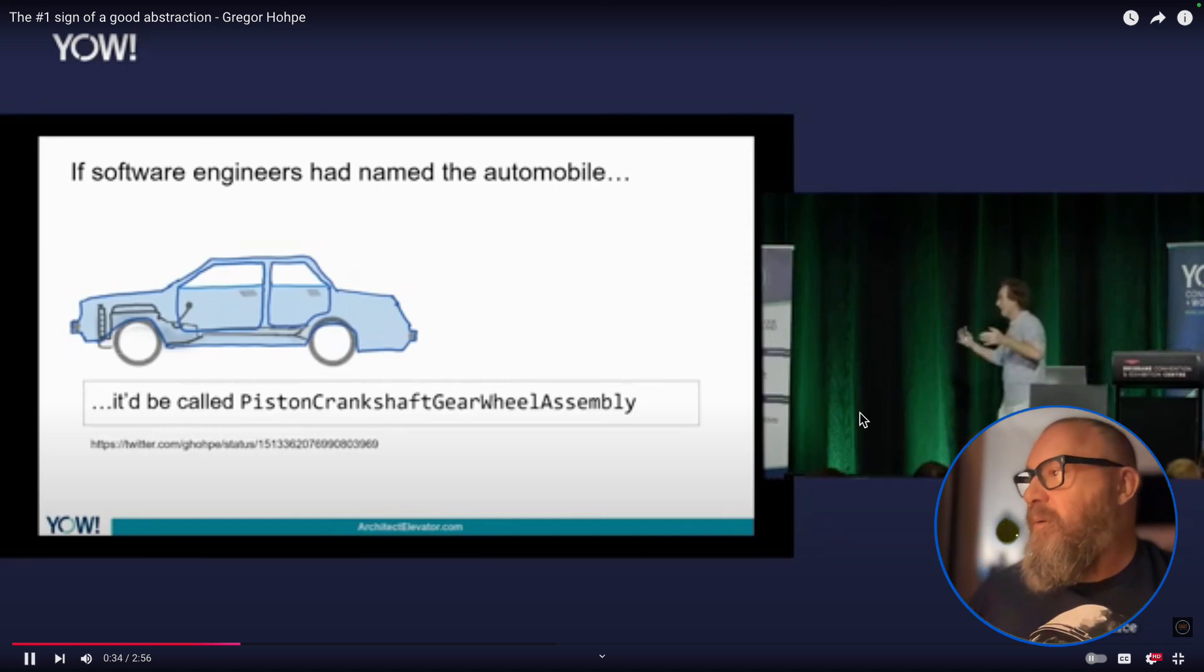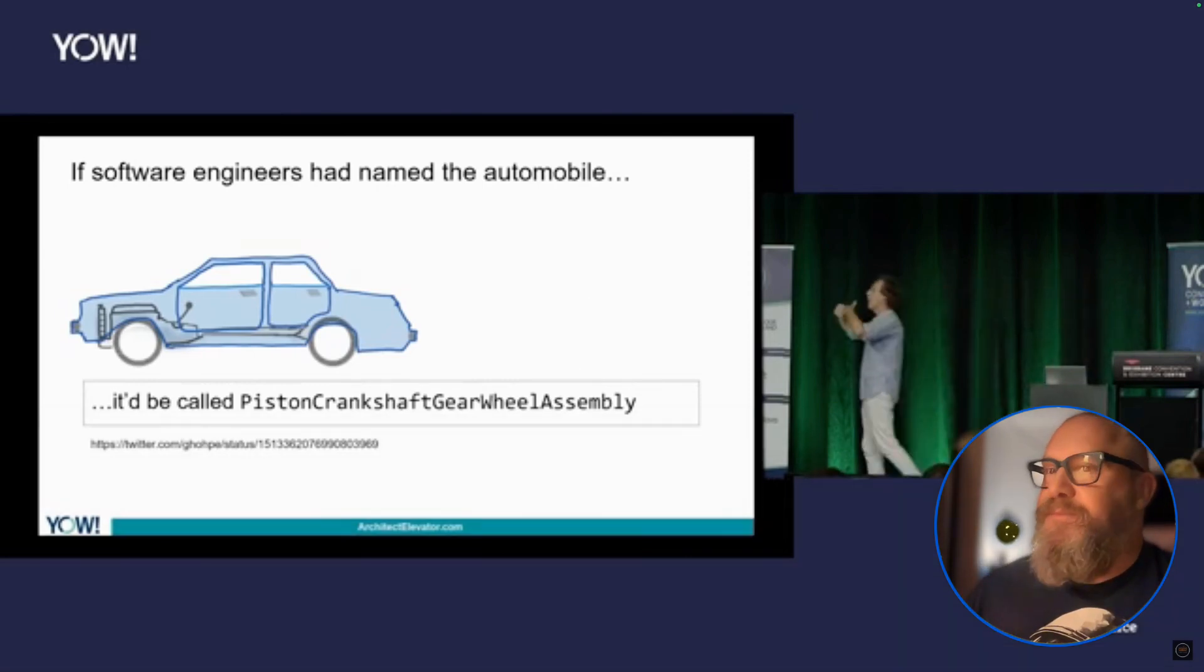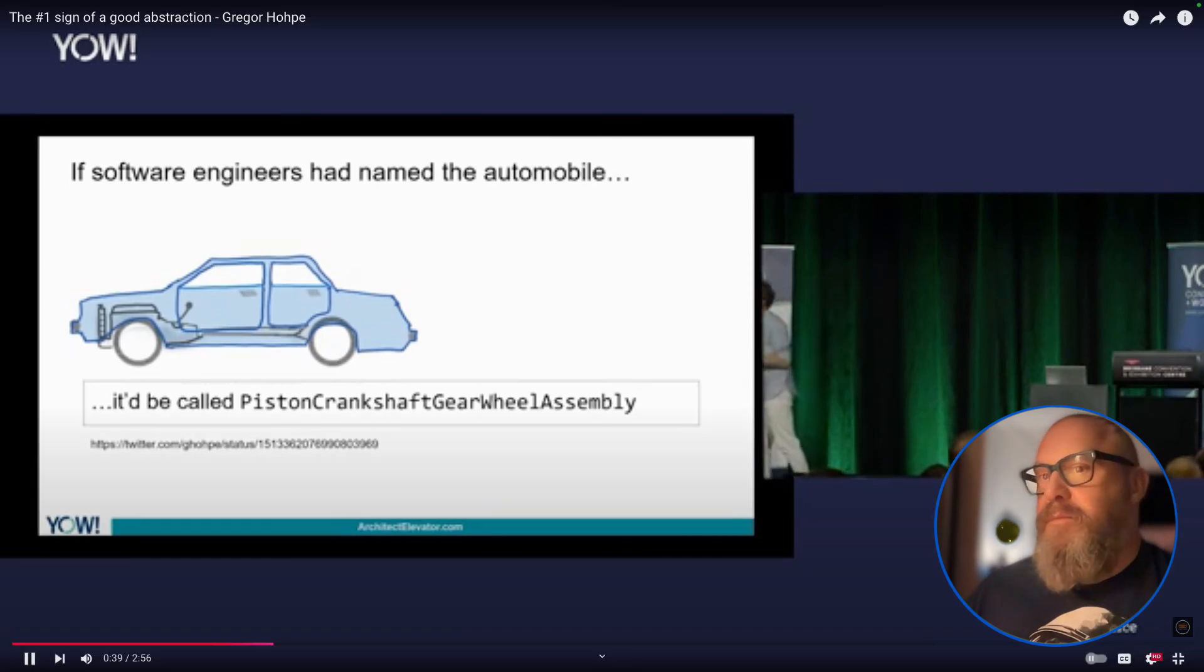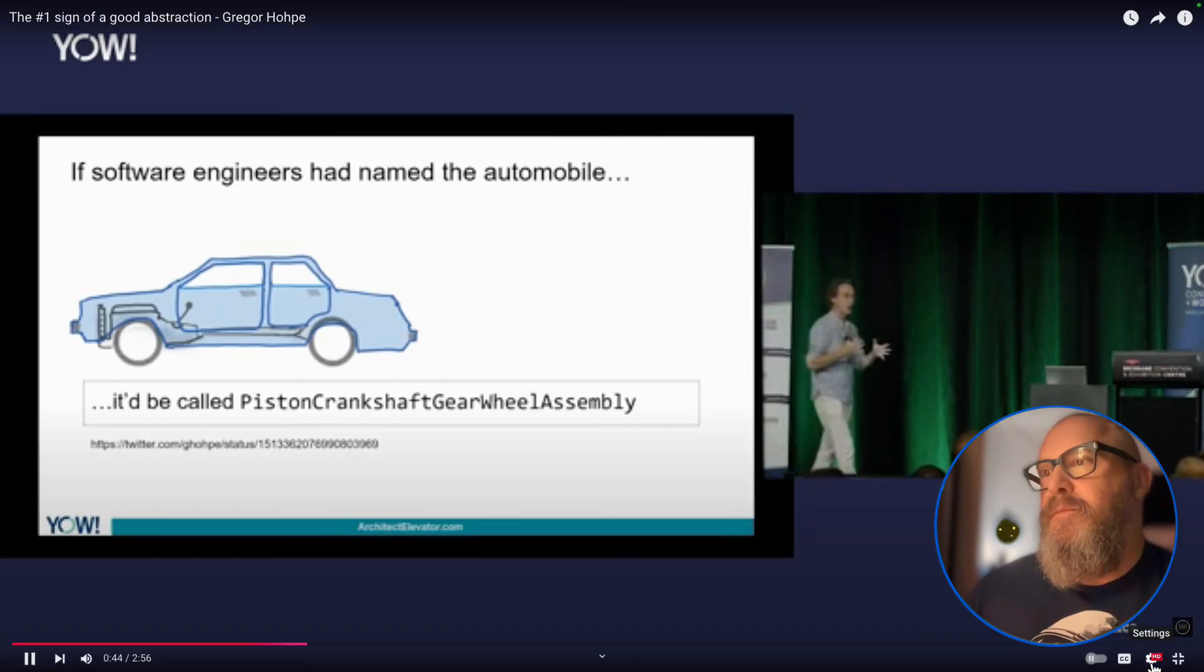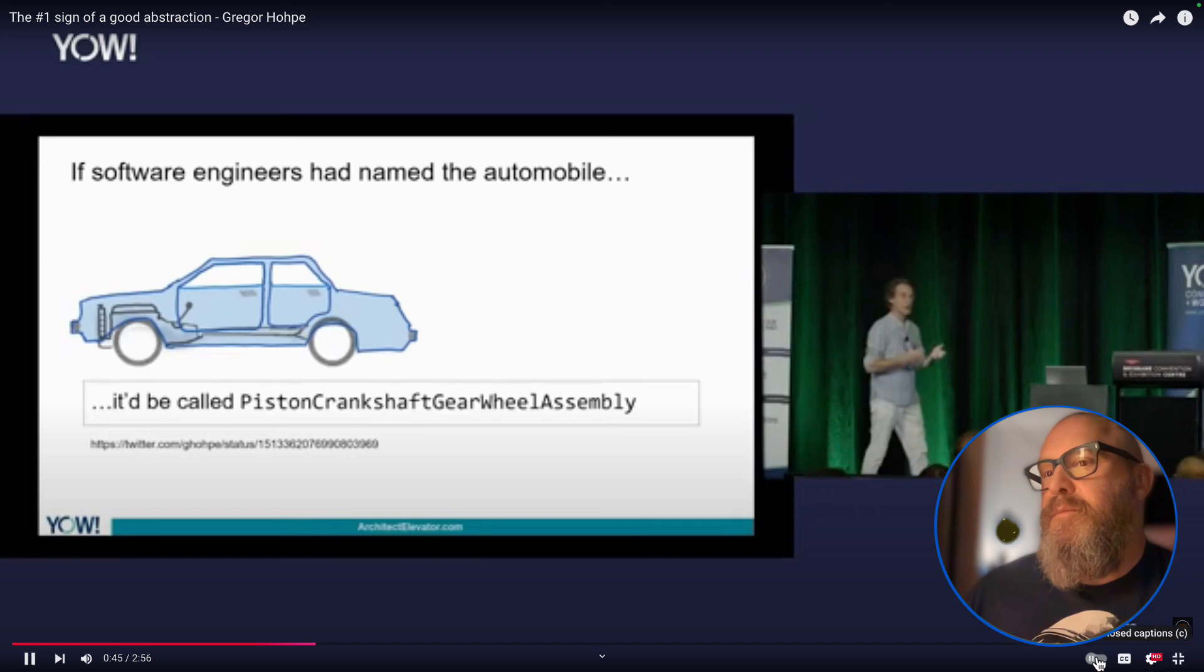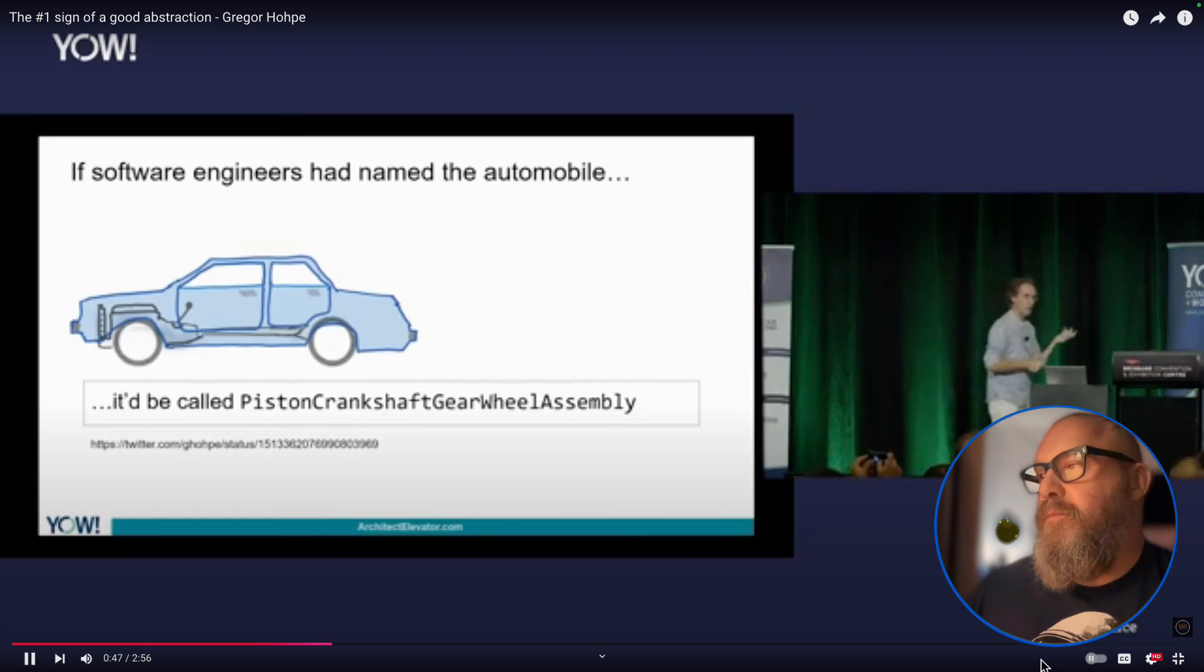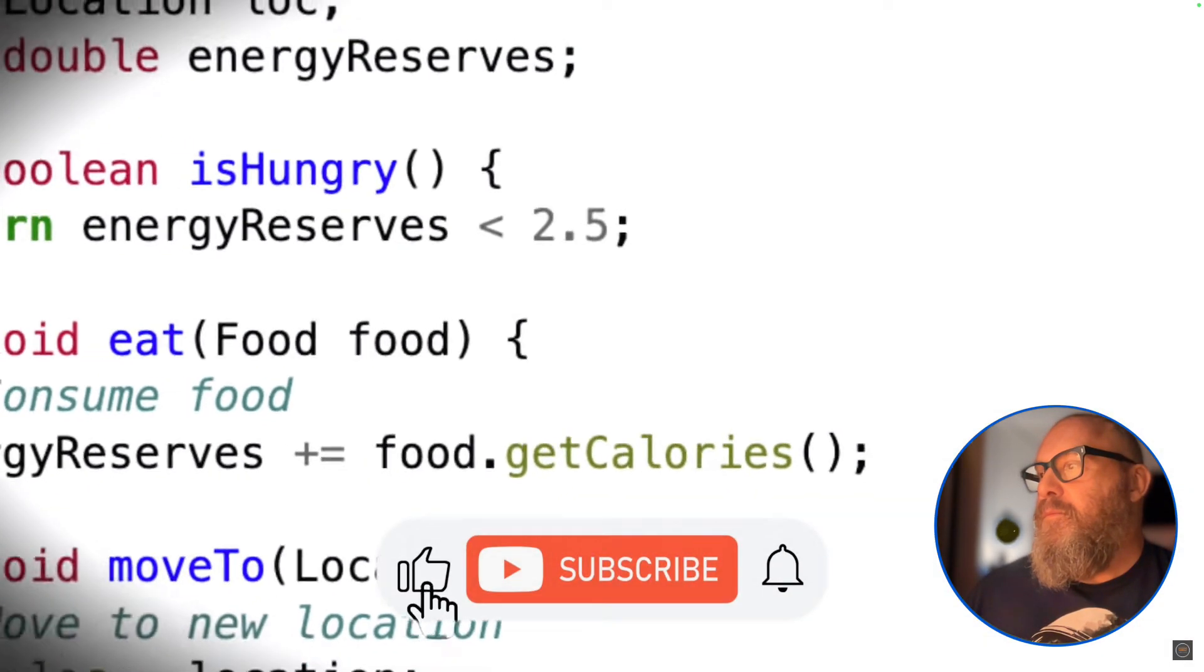Nears did not name the car, right? It was named the automobile, something that can move on its own. So naming something by the pieces that it's made out of is not a useful abstraction. And now most of you are saying like, oh, tell me something new. Like obviously not.